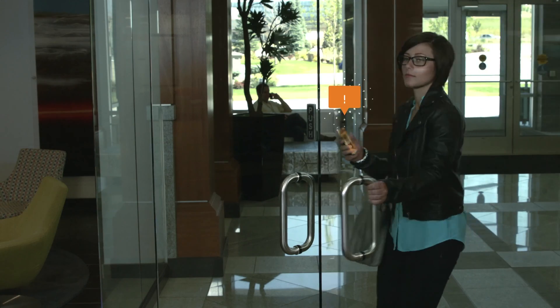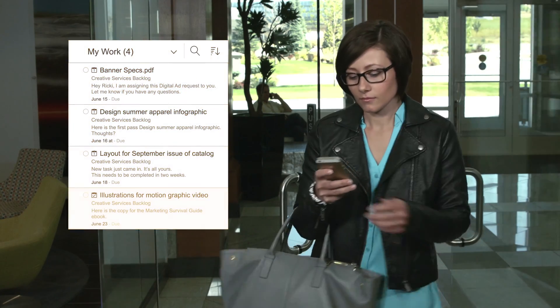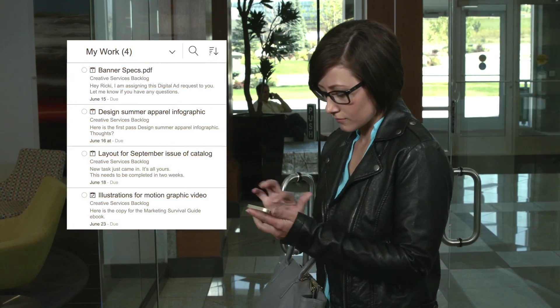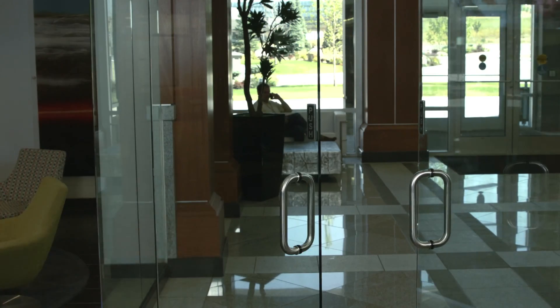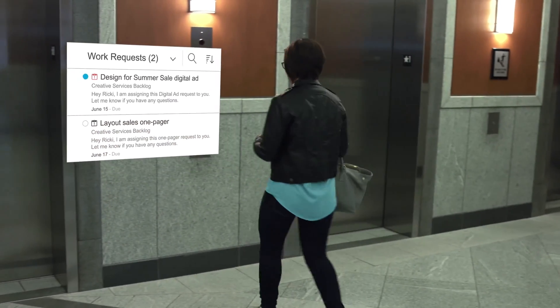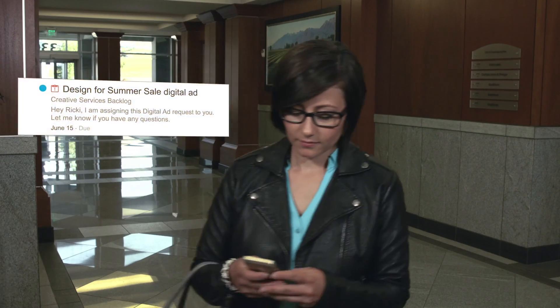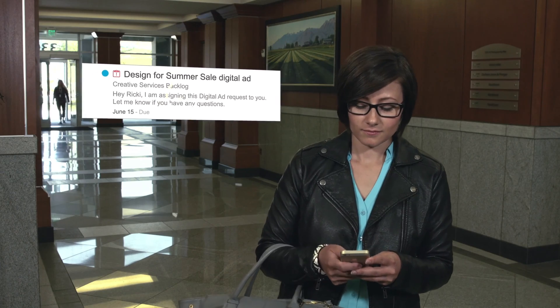When the designer logs in for the day, she sees a list of everything she needs to work on with due dates. She also sees all the new requests that have come to her. She can see the digital ad request is urgent and begins working on it immediately.